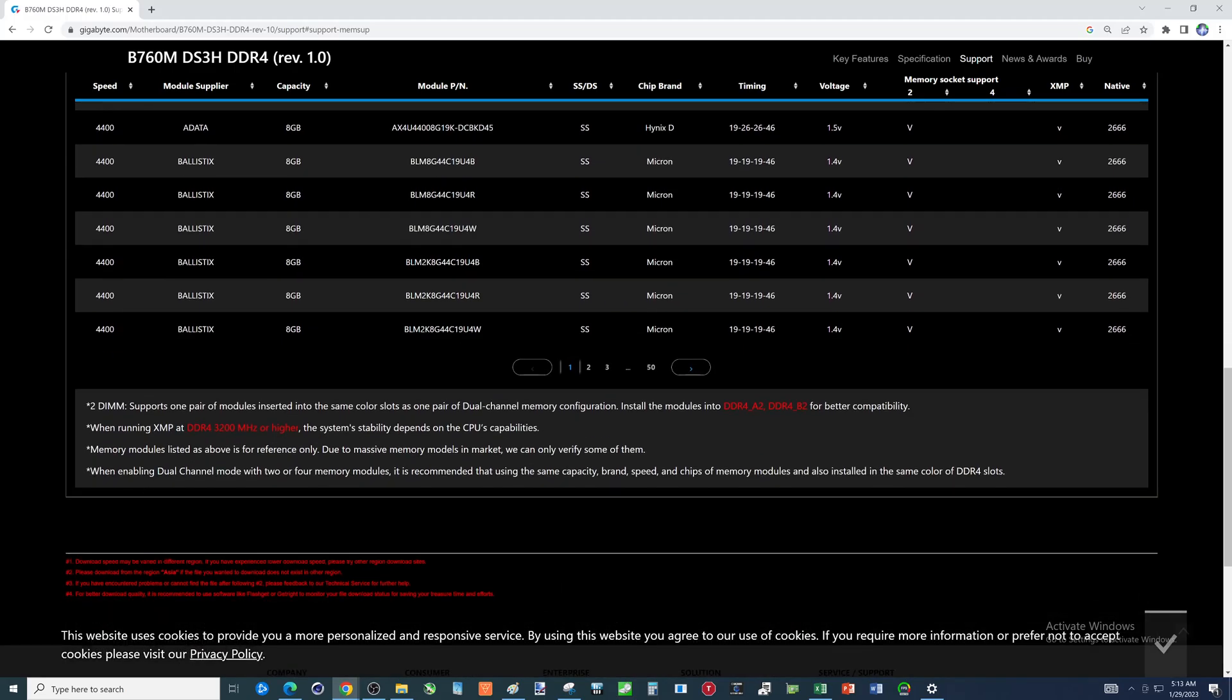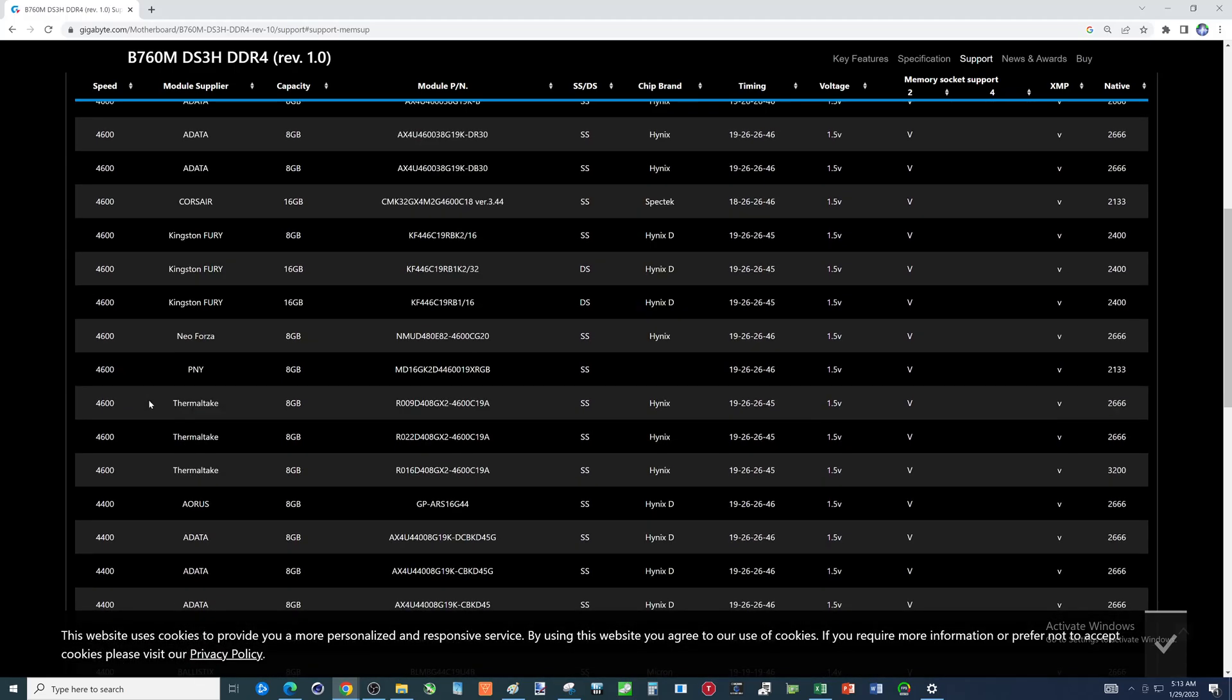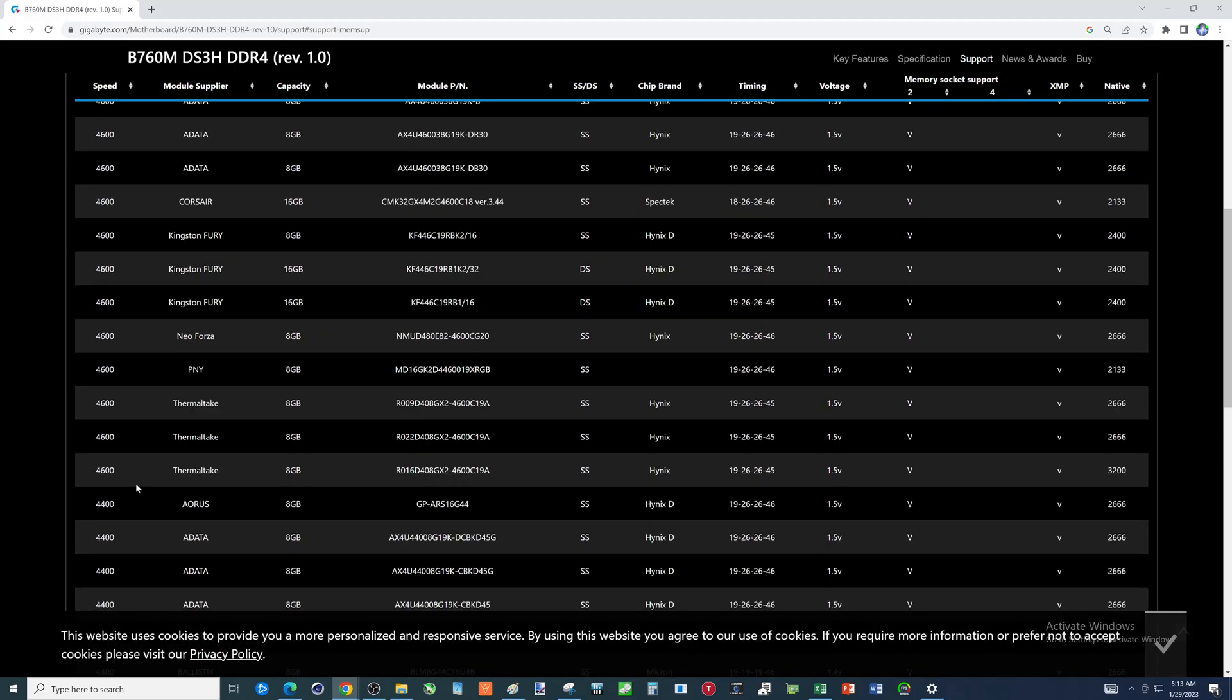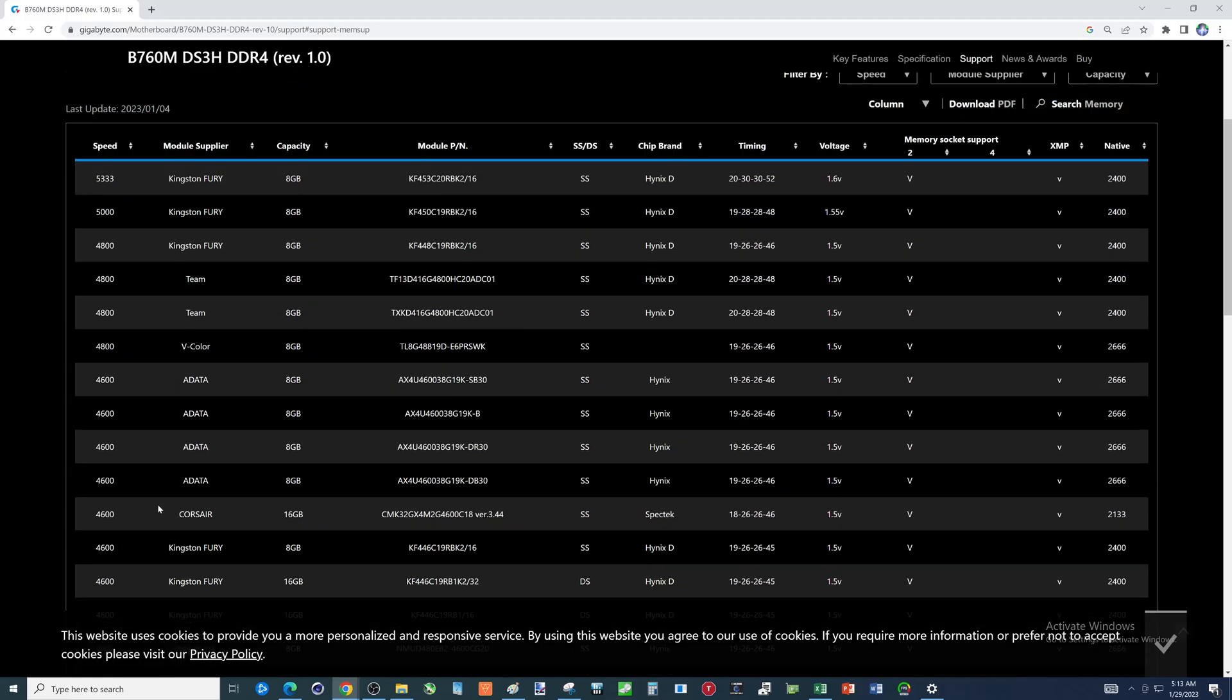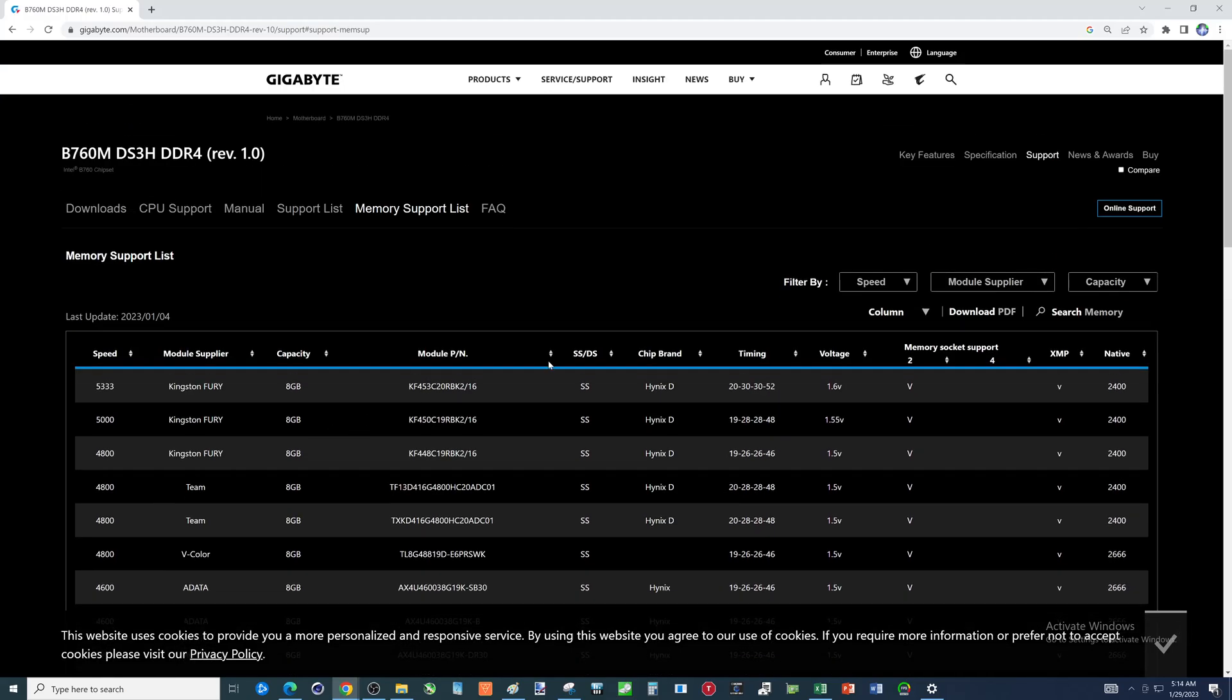I didn't even realize there was slower speed DDR5. I thought it all started at 4800. Oh, well, so that's about it, folks, for this. I hope you got something out of it. Please like, please subscribe.